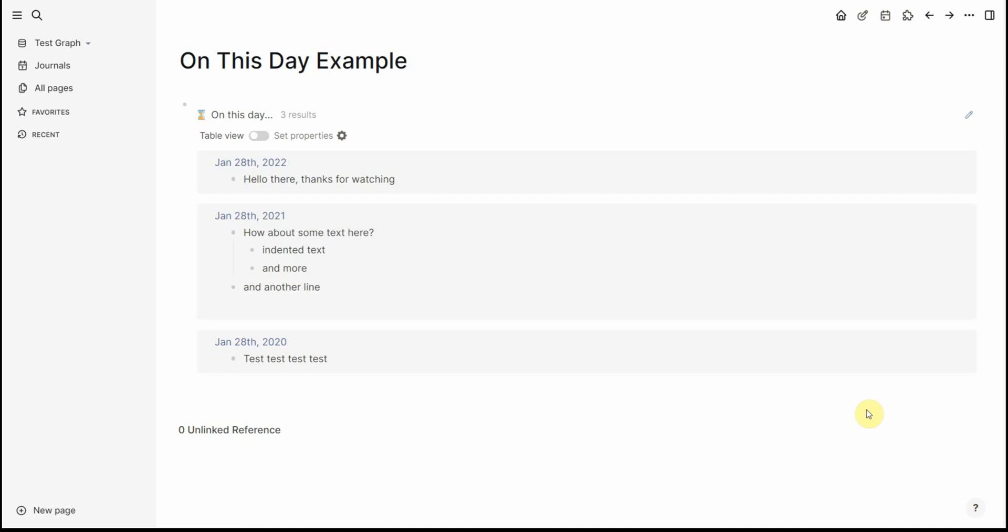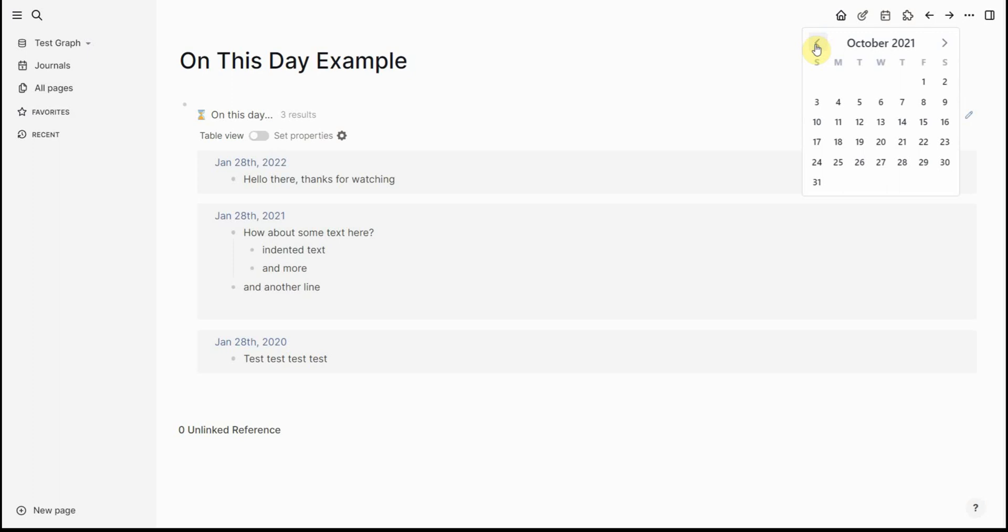Hi everyone, so have you ever been in Logseek and wondered what did I do this day last year, the year before that or a few years ago and then would have had to either open the calendar plugin, find the date you were interested in, click on that and read the note or use the date picker.